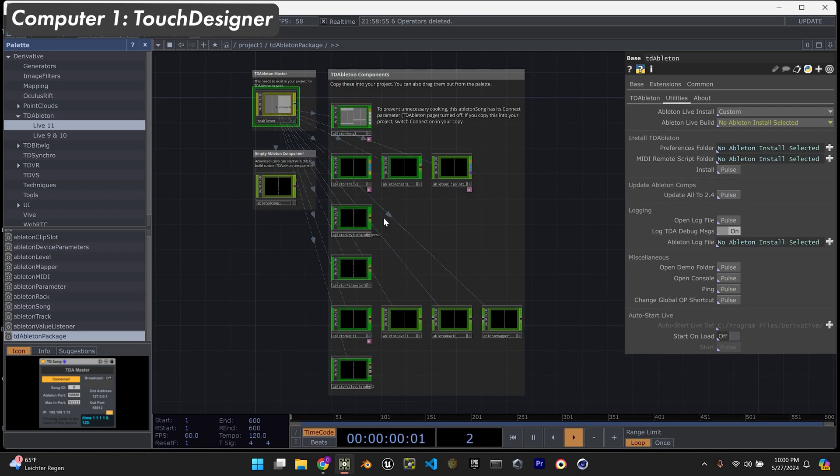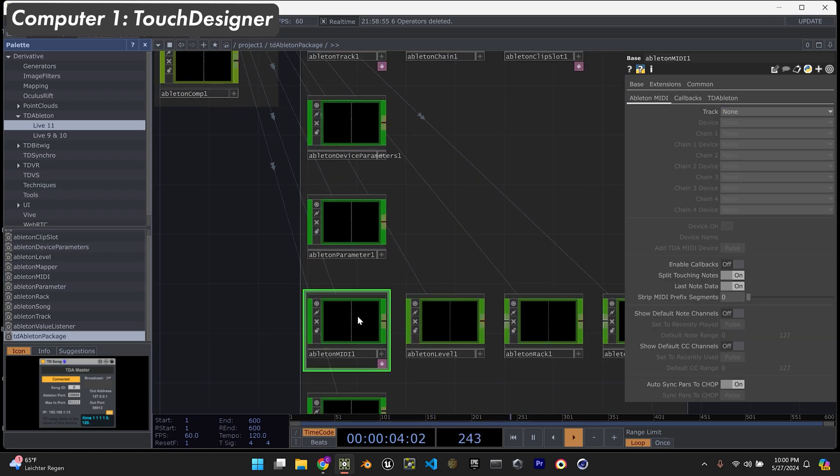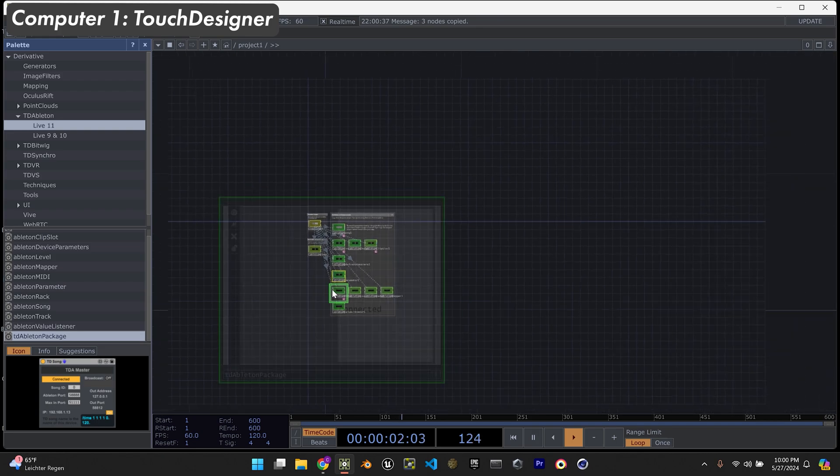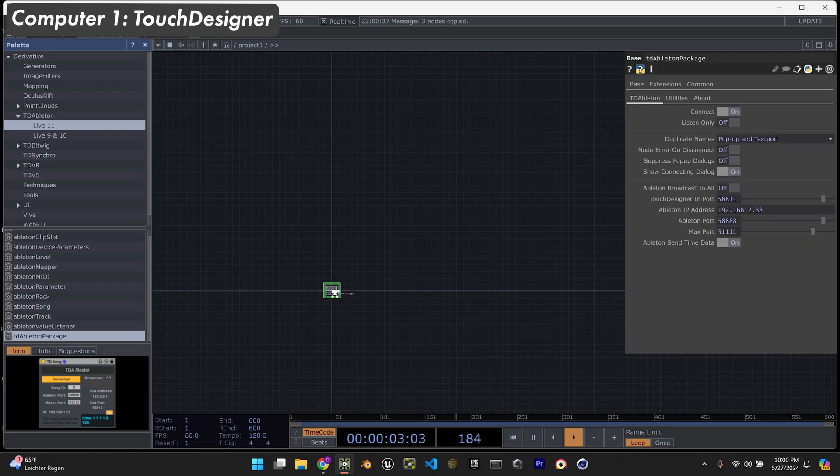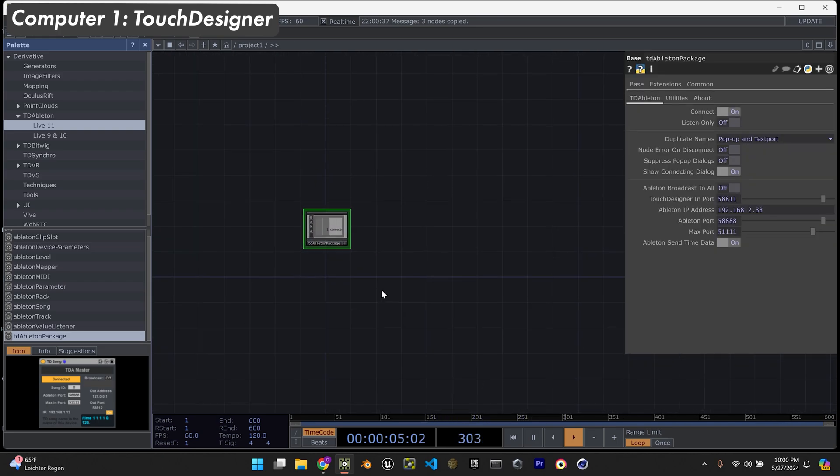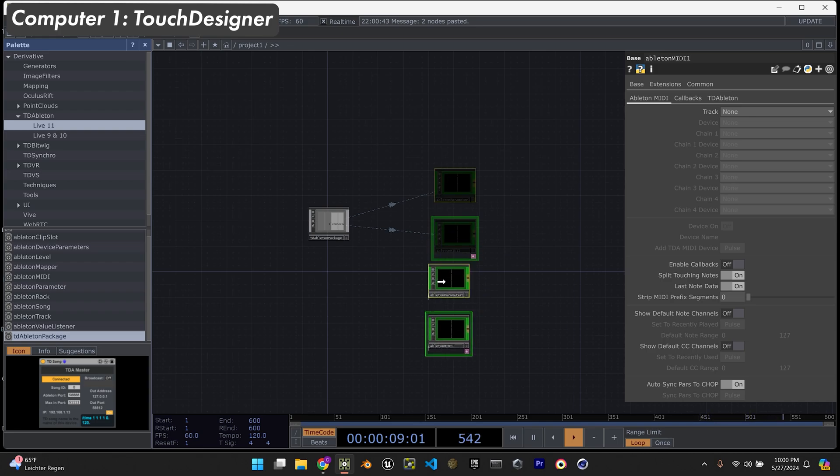From here, we're going to go into the component and get the Ableton MIDI. I'm going to get both of these - the Ableton parameter and the Ableton MIDI just so I can show maybe some other ways to have some fun with TouchDesigner and Ableton.